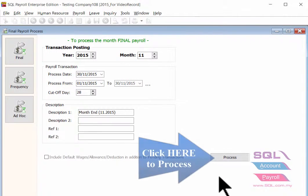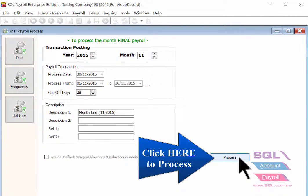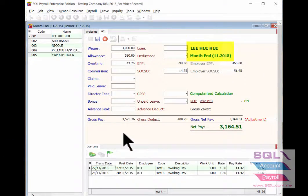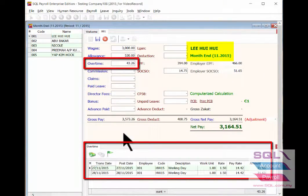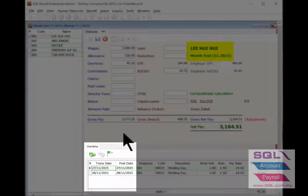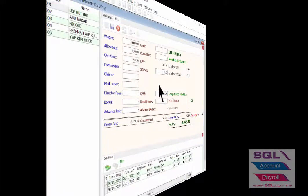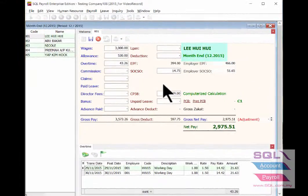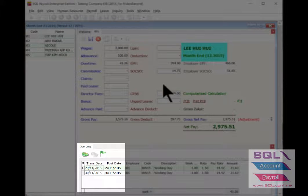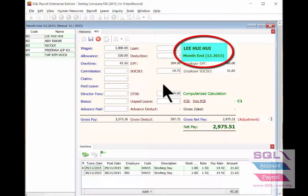Process as usual by clicking the Process button. As you can see, the November payroll is only processed up to the 28th for overtime. As for the overtime dated the 29th onwards, it will be paid in the December payroll.